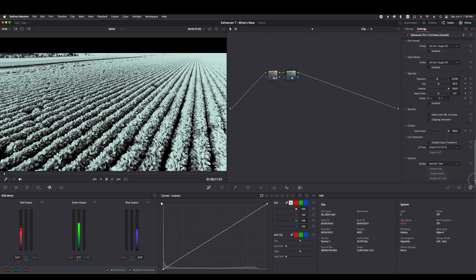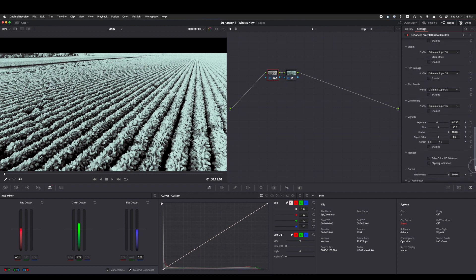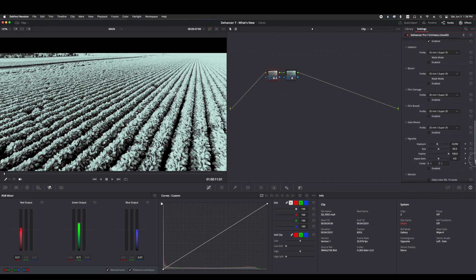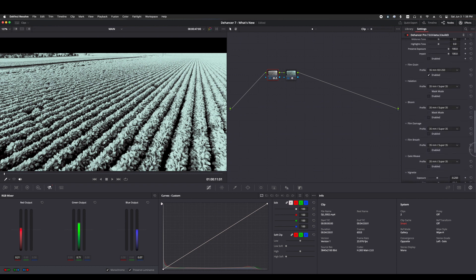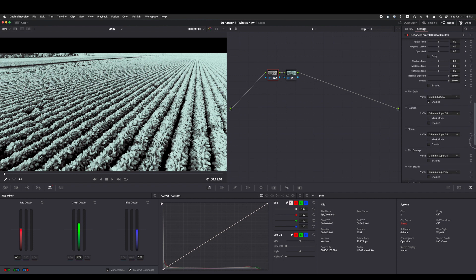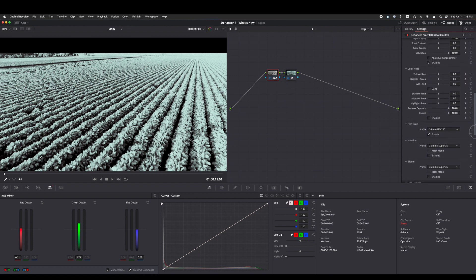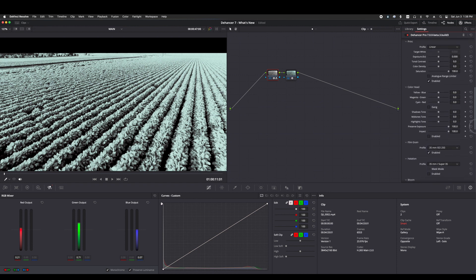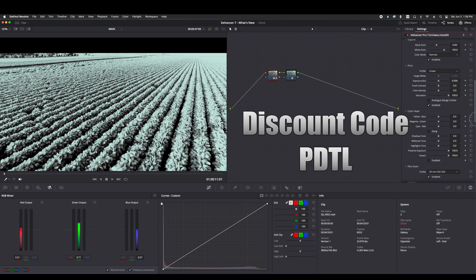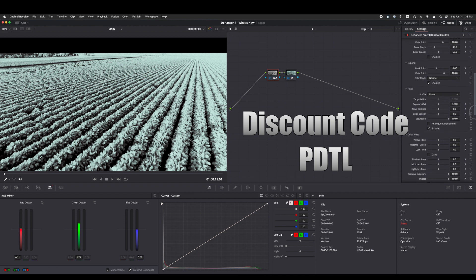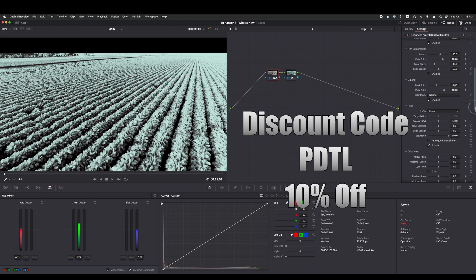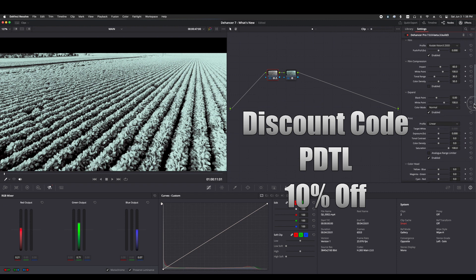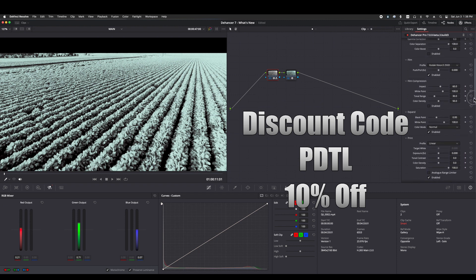I use Dehancer constantly for our projects and I'm a big fan of this tool. The price just went up from $399 to $449 but you can use my affiliate discount code of PDTL as in pan down tilt left and you'll get a 10% discount on your purchase of Dehancer Pro.